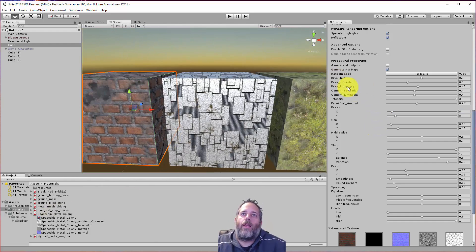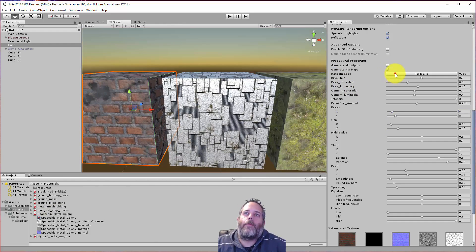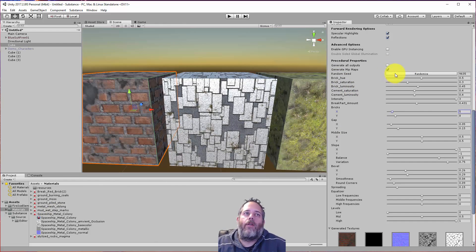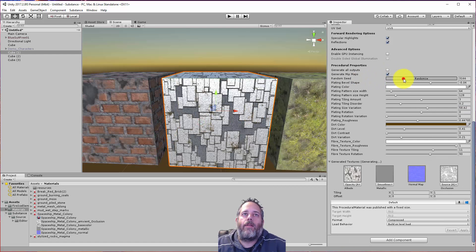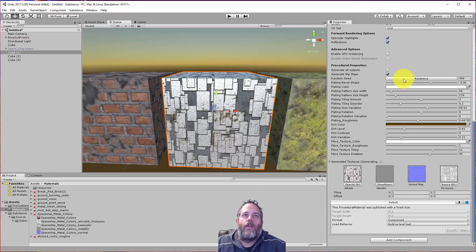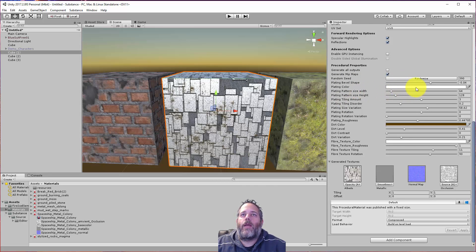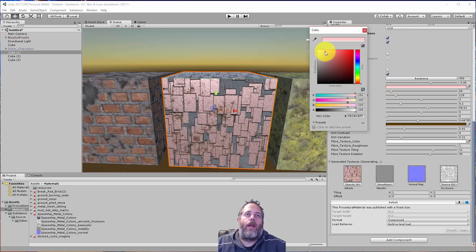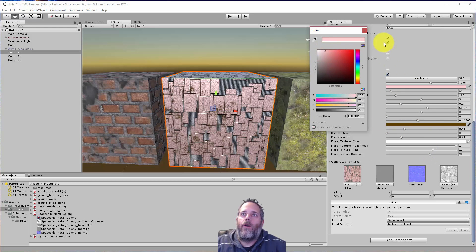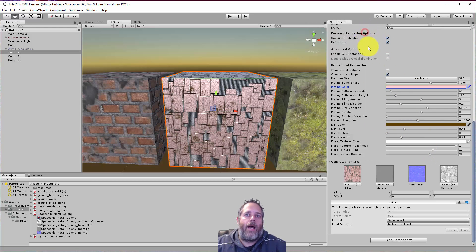And you can see this one again has a lot of options. I can hit, oh, wrong one selected. Let's select that one. I can hit randomize and get some different variation. I can play with the color. Maybe I want to have some red plates.